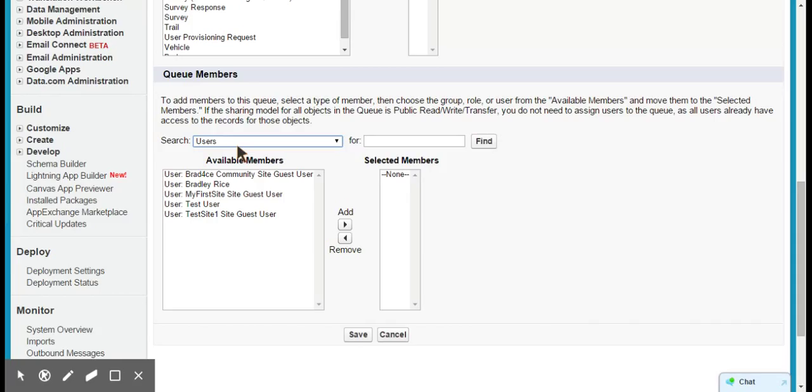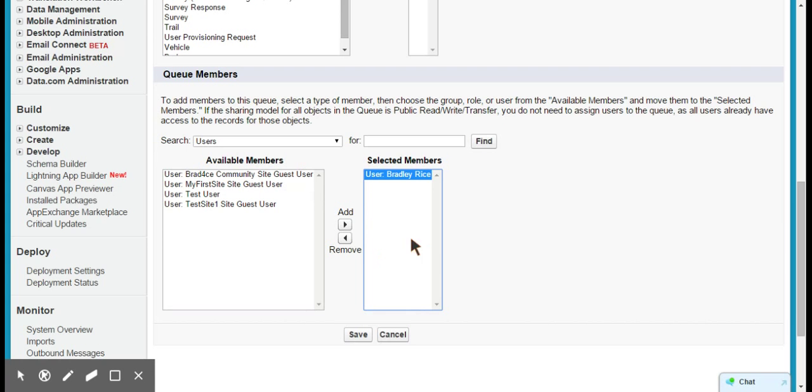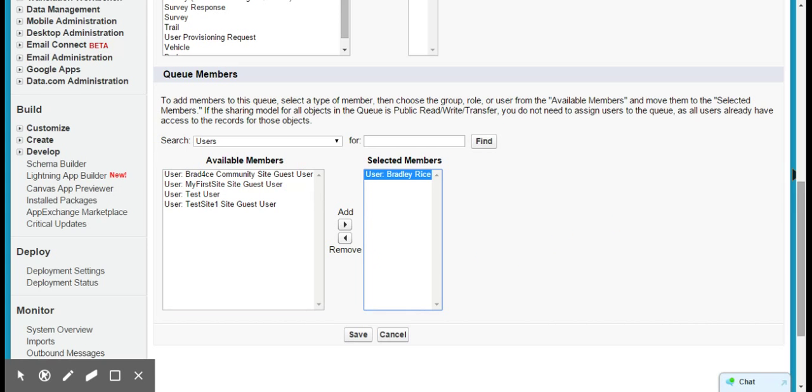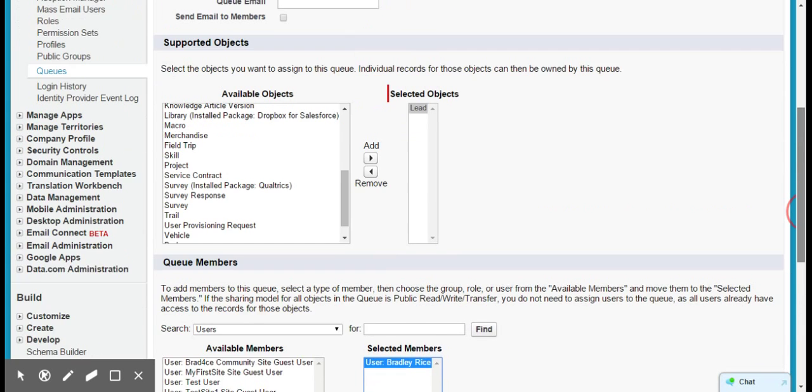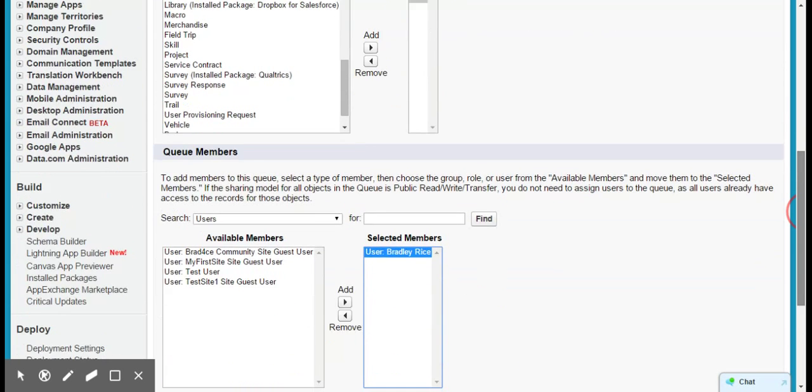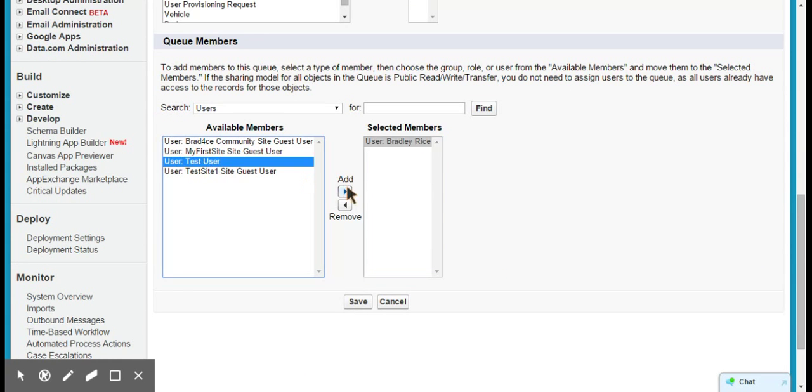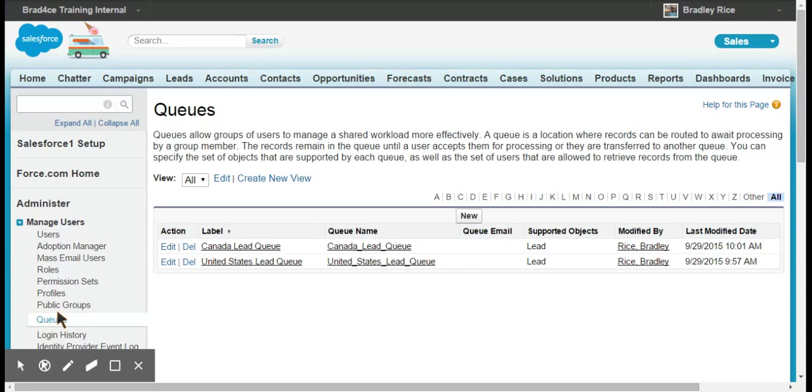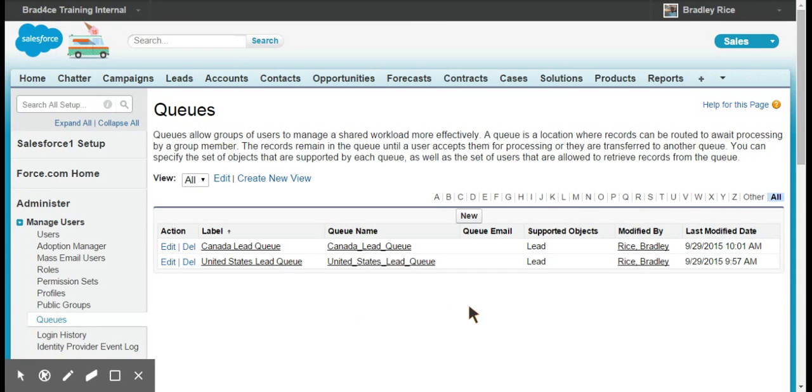So for now I'm just going to go with users and just add myself to the queue. So I'll be the only member of the queue, but of course you could add other members as well. And we'll go ahead and save that off.